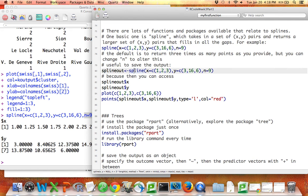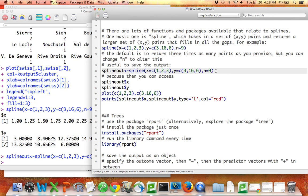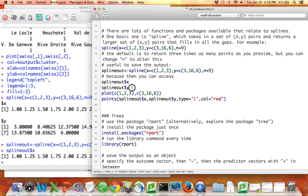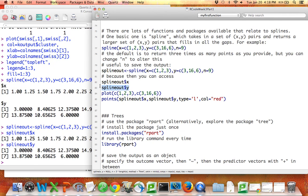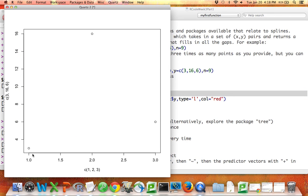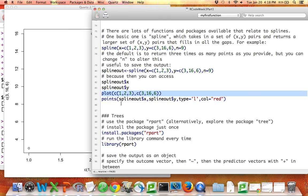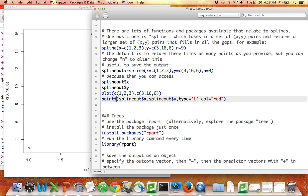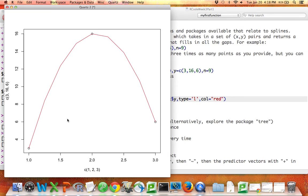I can save the output of this as `spline_out` so that I can access the attributes — I could access `spline_out$x` or `spline_out$y`. Here's the plot created originally based on the three data points I provided — just the original data points. Now let me add, using the `points` command, the X's and Y's from the spline function. I'll set `type='l'` to get a line and make it red — and there's what the spline function did: it connected the dots.